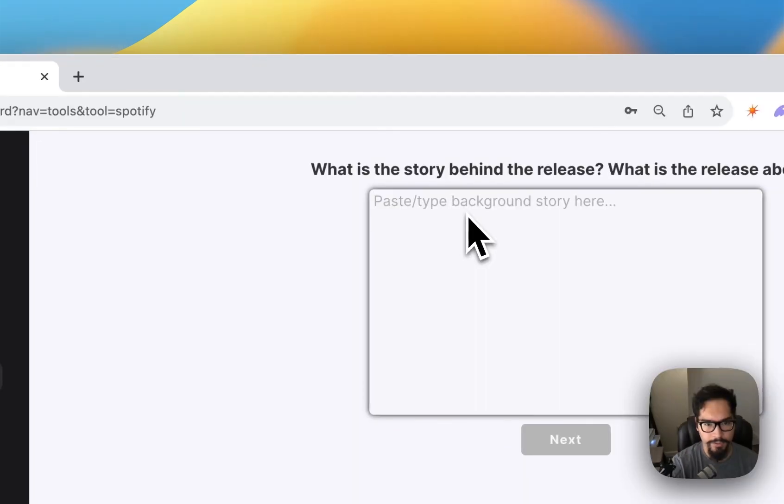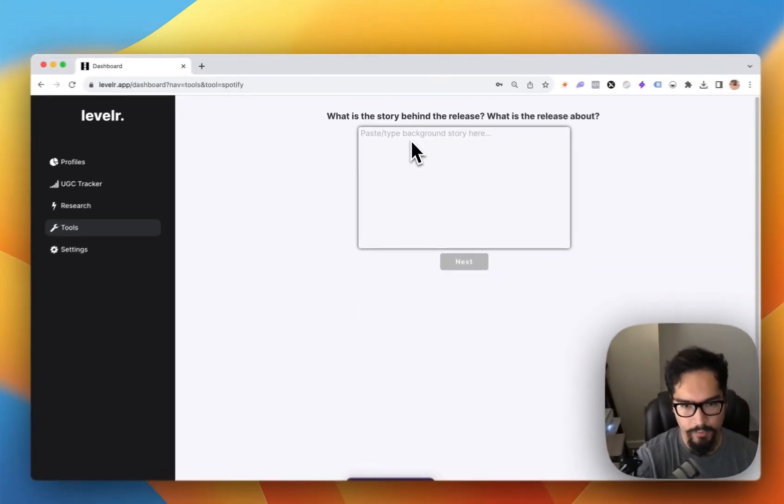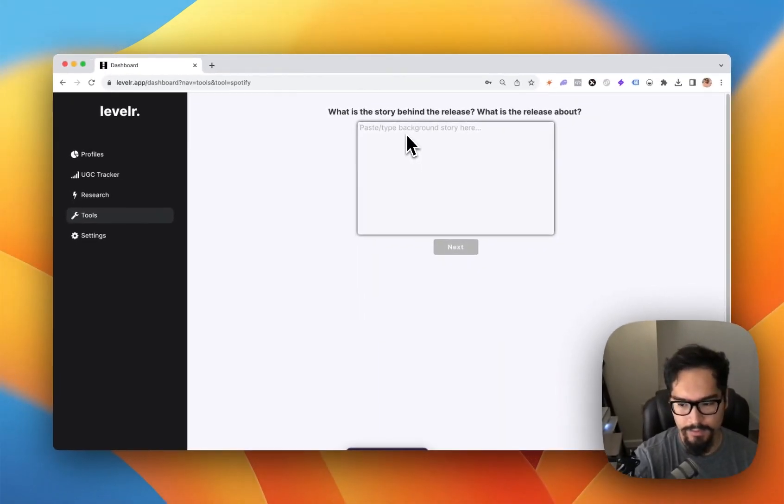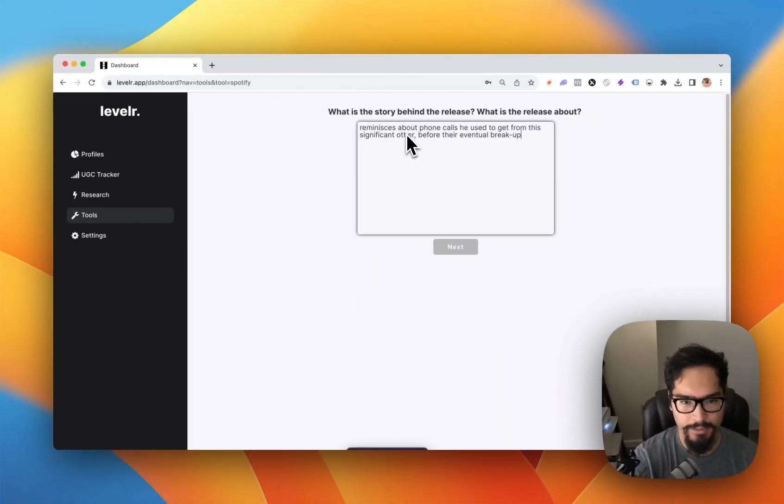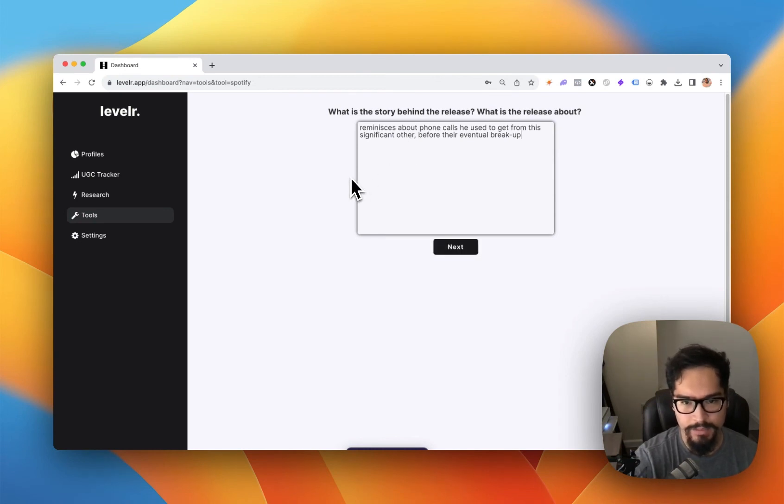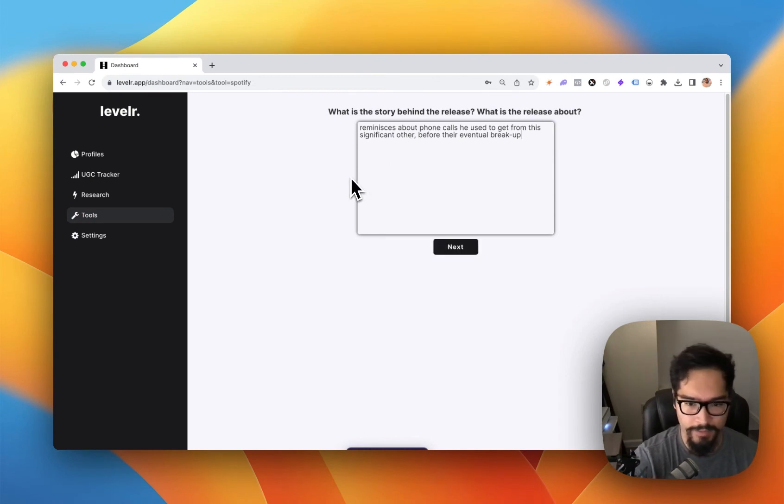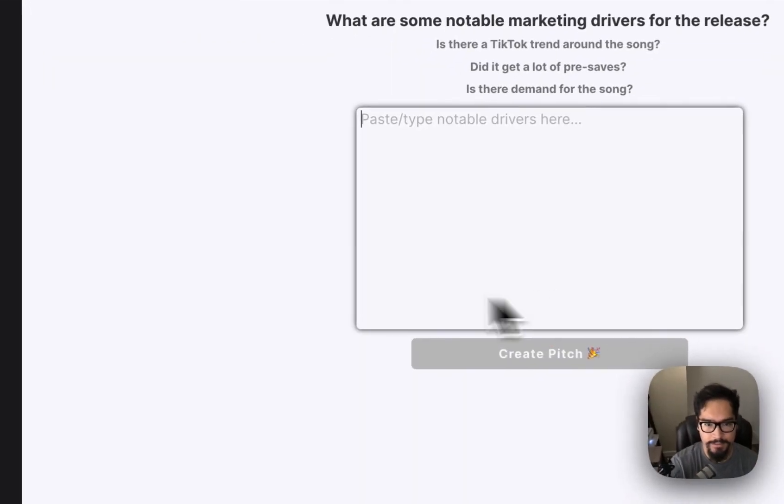Then tell us the story behind the release. Hotline Bling is about Drake reminiscing about phone calls he used to get from his significant other before their eventual breakup. Click on next.